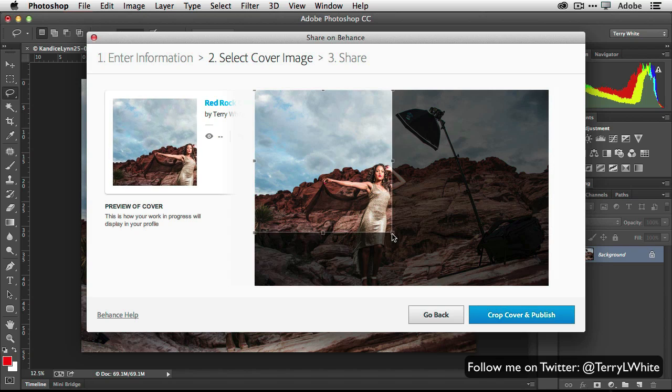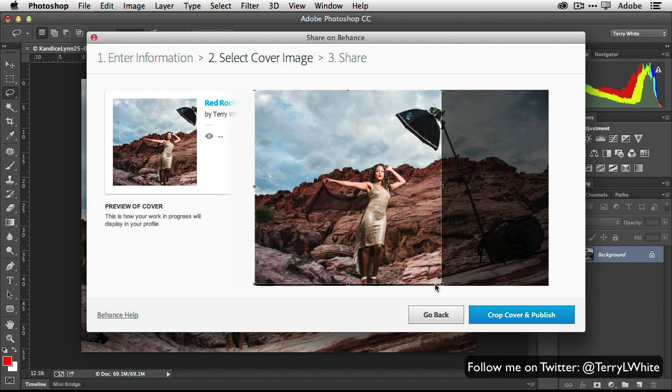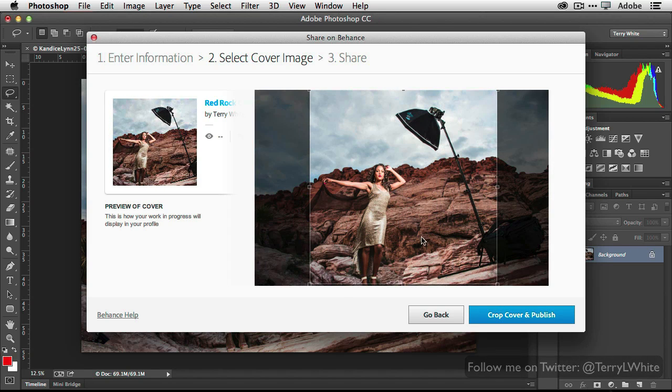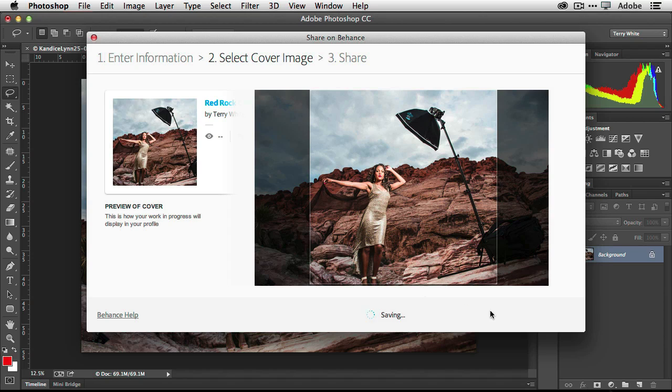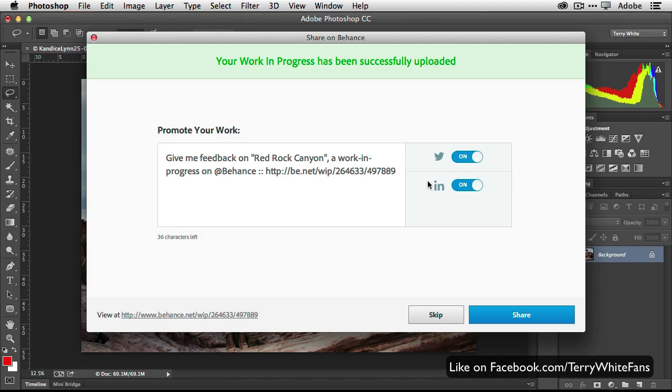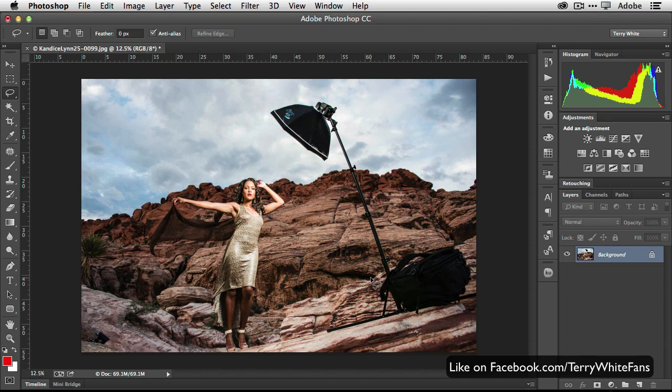So we're going to hit continue. The next thing it will prompt me for is a cover image, which I'm going to go ahead and provide it. And I also get the chance to publish it or share it on social media to Twitter, LinkedIn, and Facebook.